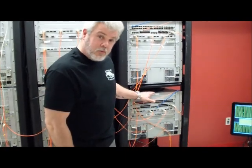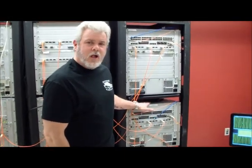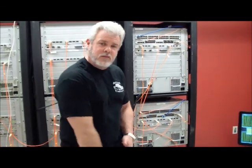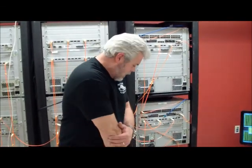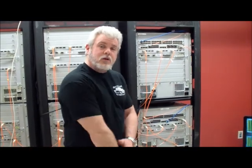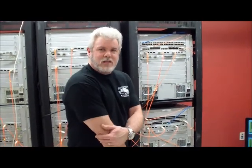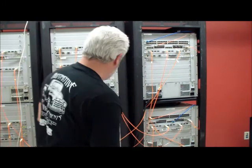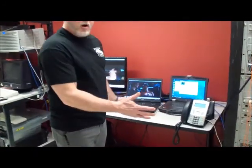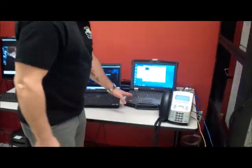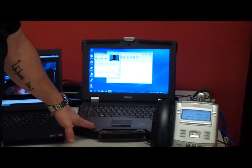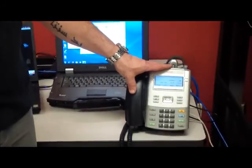Building number two consists of two 5500 series switches, which are again connected using Avaya stacking technology, and they uplink to the core using fiber. The reason we uplink using the different technologies is just to show the different available methods of connectivity. Also, I should mention that the stacking technology works with up to eight switches.